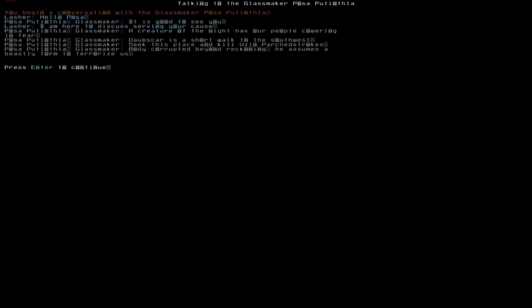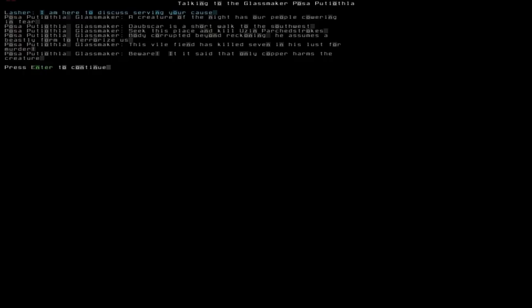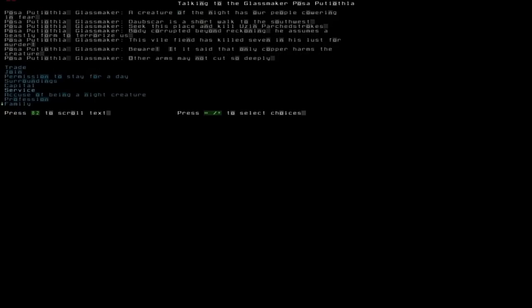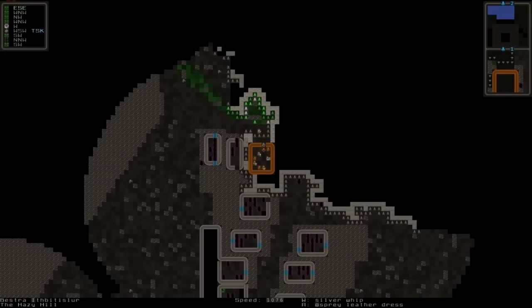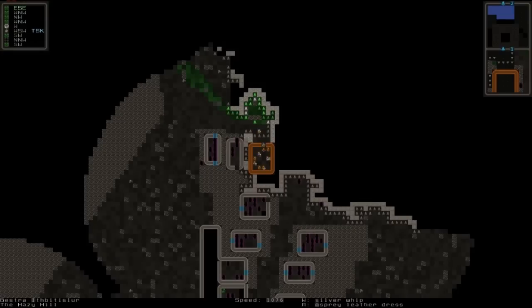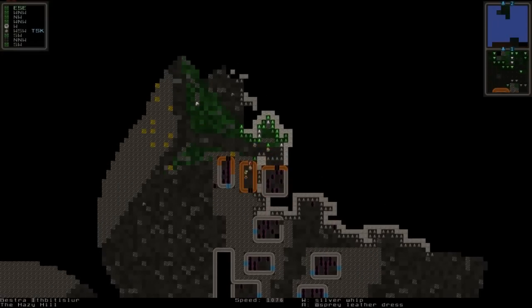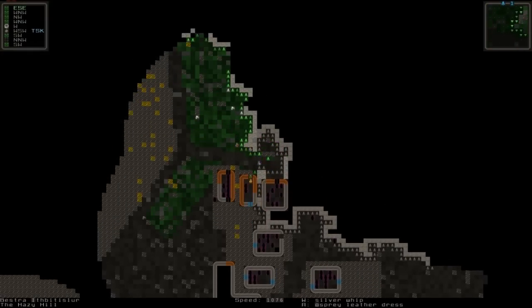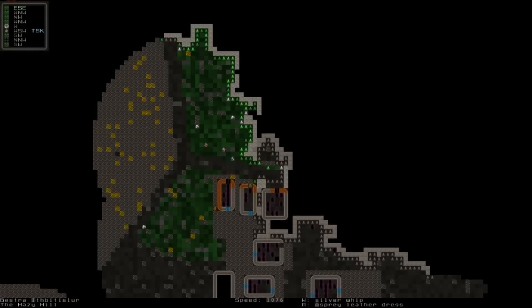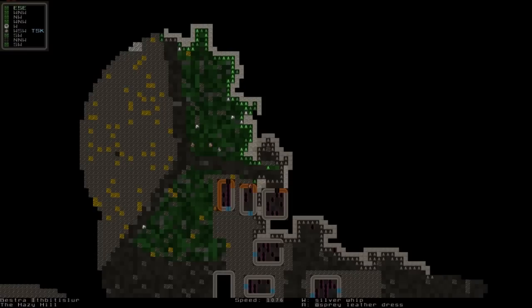For example, here you can see a creature of the night has people cowering in fear. This place is a short walk to the southwest. Seek this place and kill Ushir Parchedstrokes, body corrupted beyond recognition. He's used his beastly form to terrorize. This vile fiend has killed seven in his lust for murder. Beware, it is said that only copper harms the creature. It doesn't really do that. Other arms may not cut so deep, but if you have the copper use it because it's better.